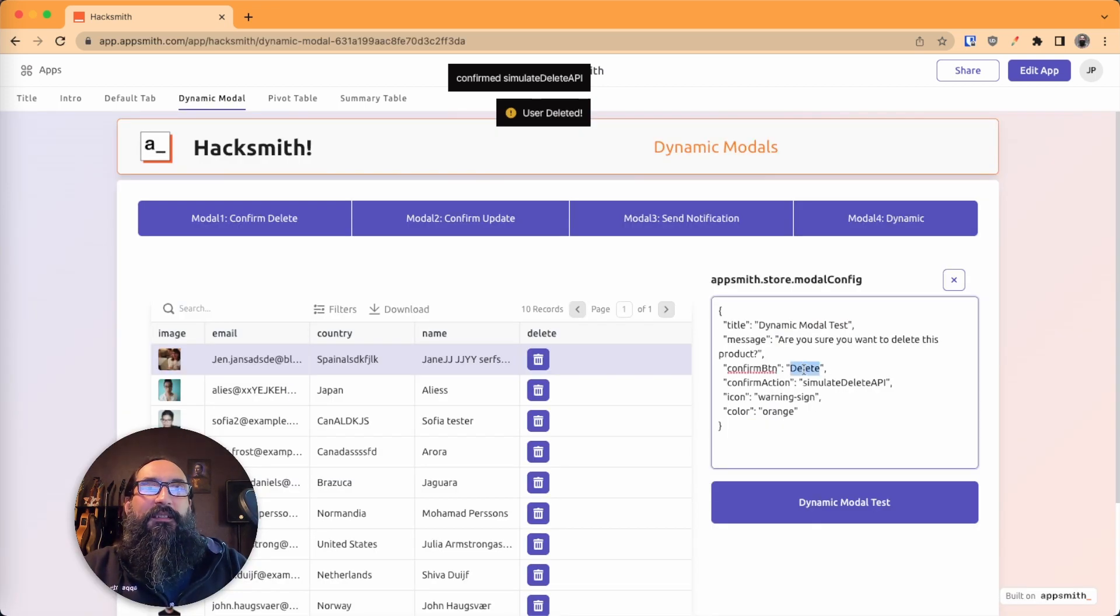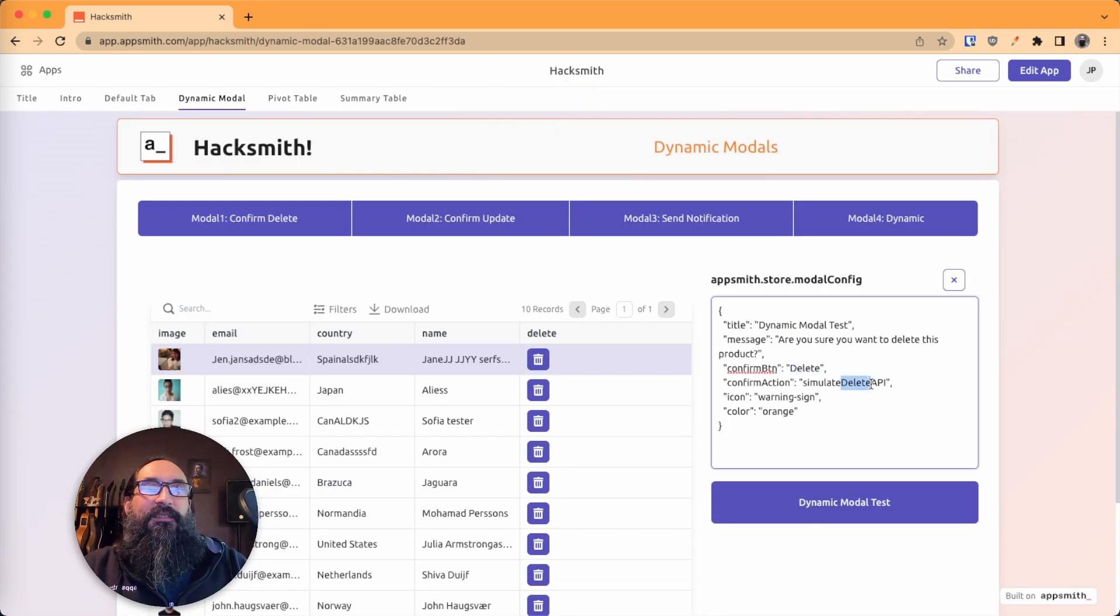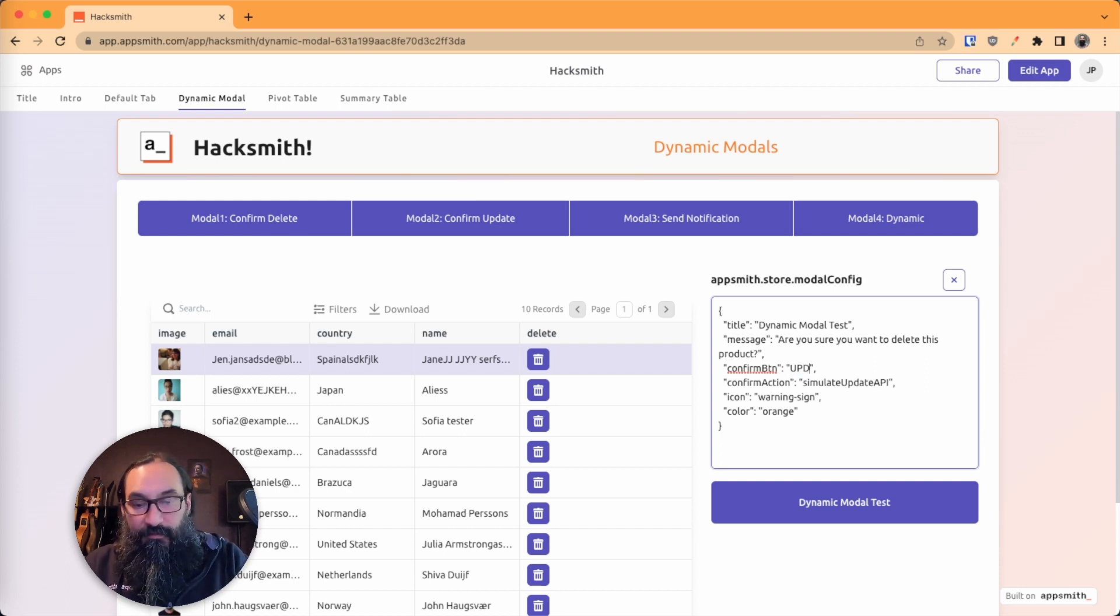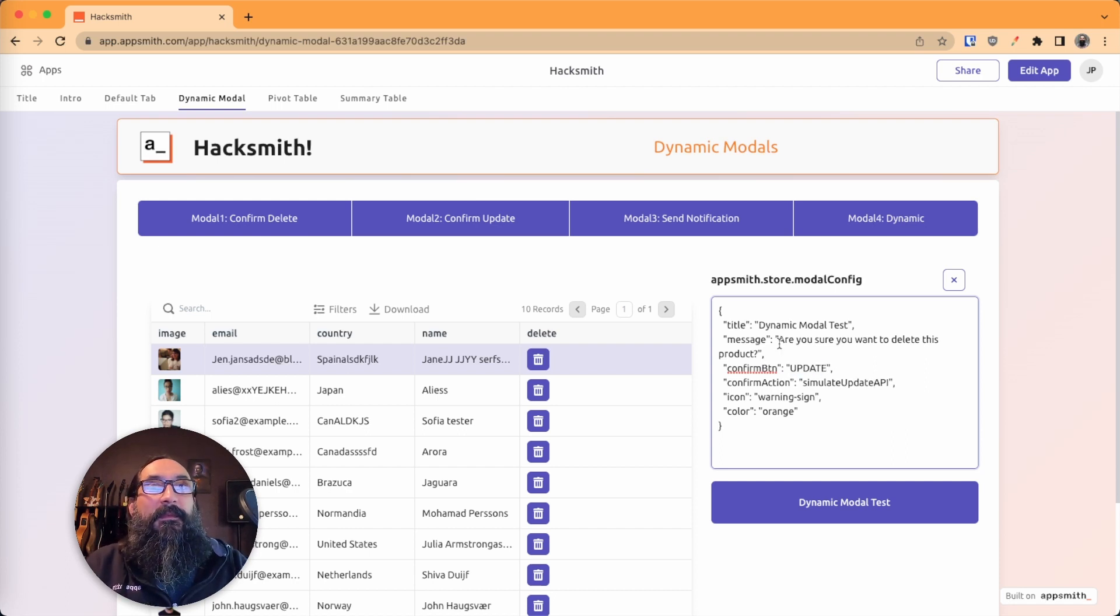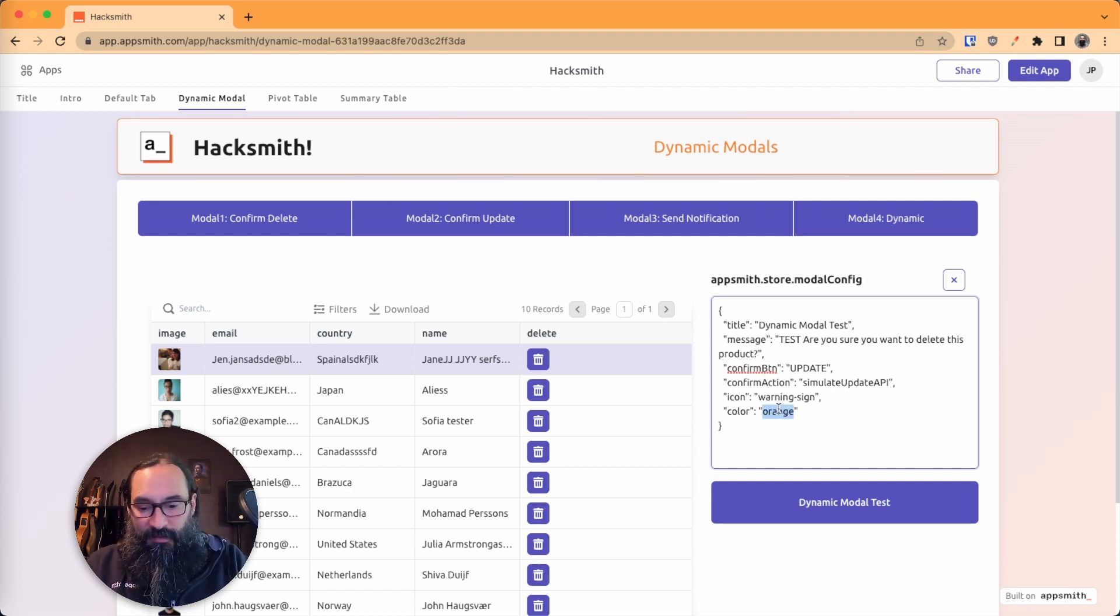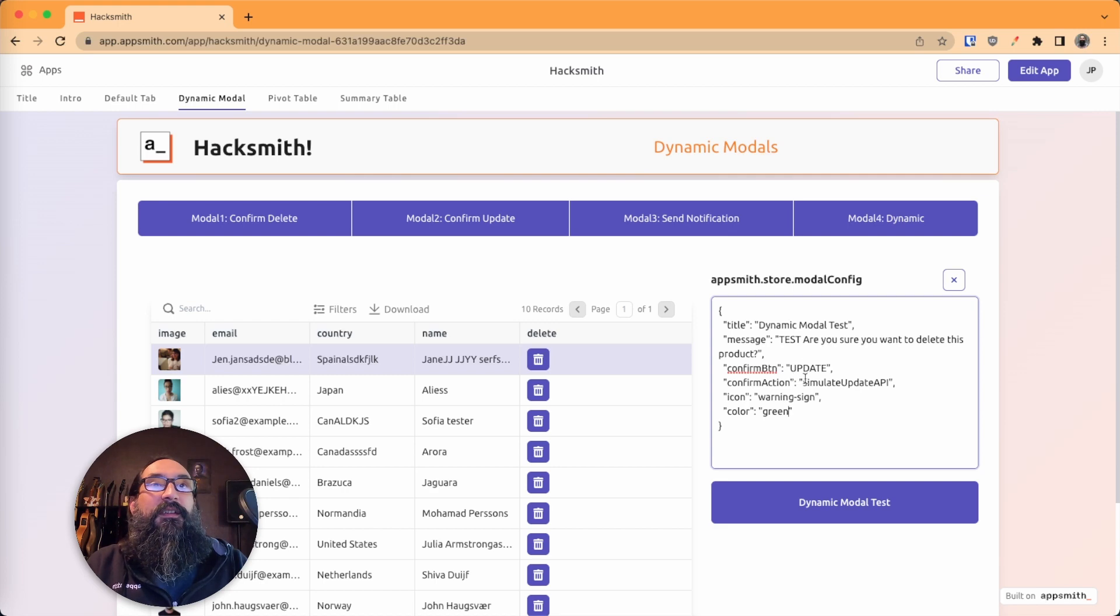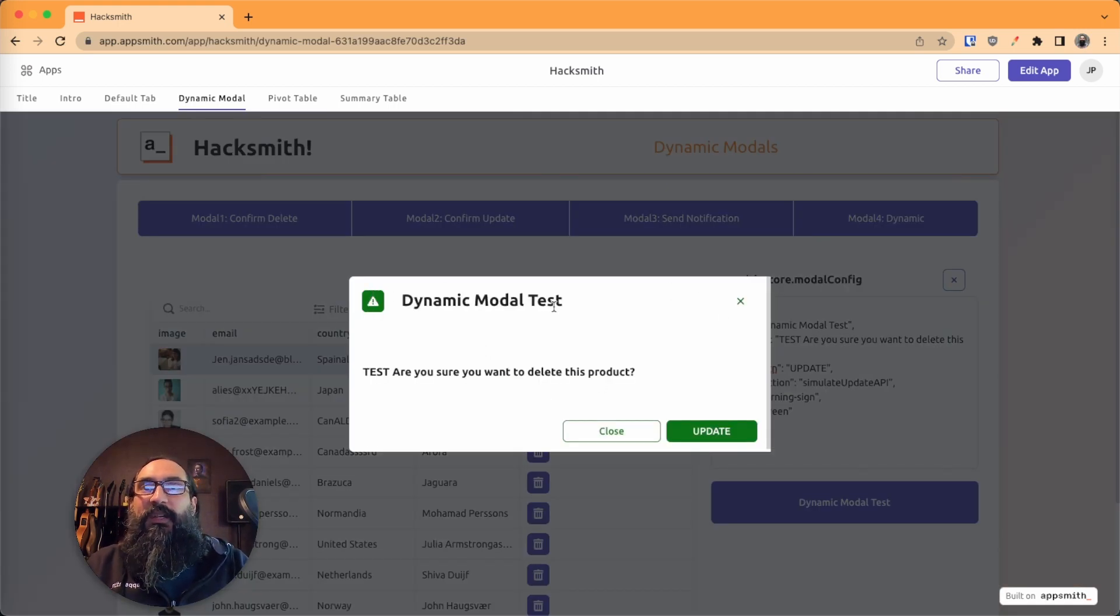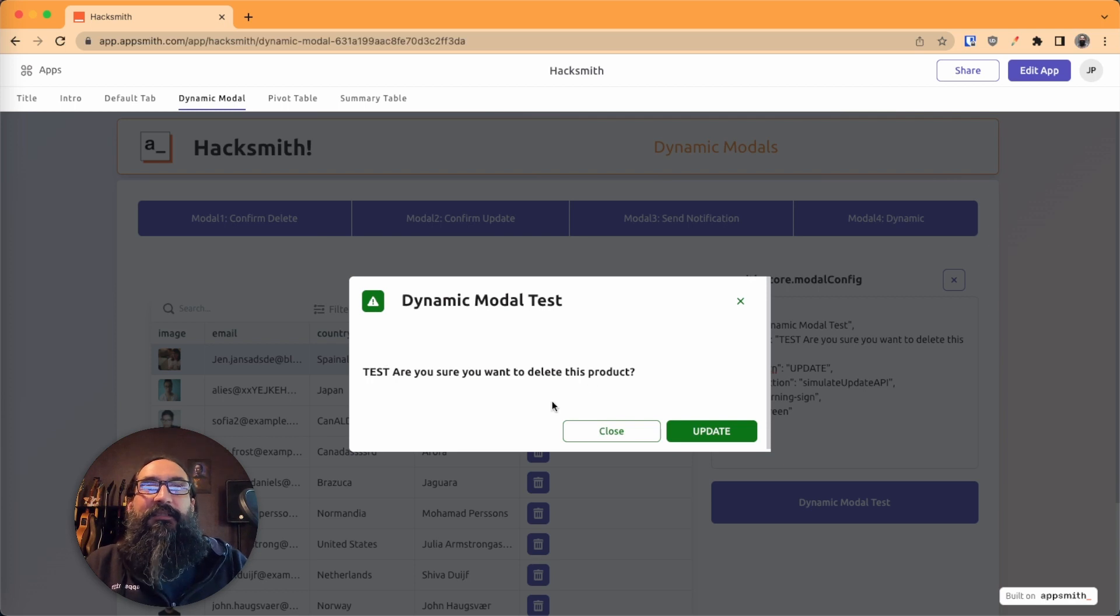But if I come over here, and I'm going to change the function that we're running. Just throw in a few extra things here. I'm going to get green. All right. And so it's using the same one modal, changing the title, changing the icons and everything.